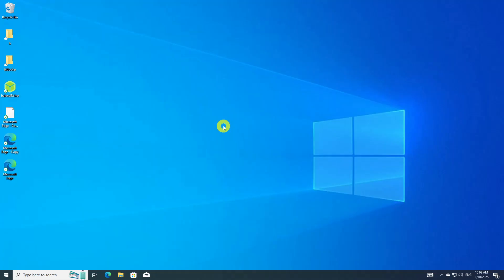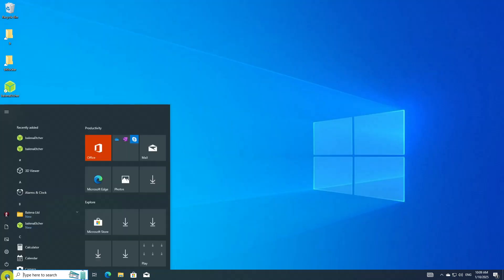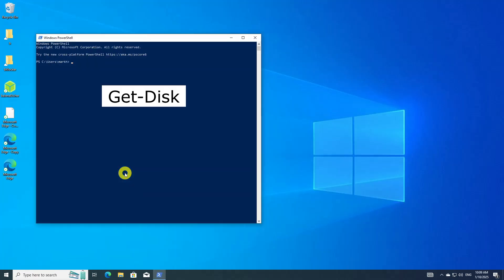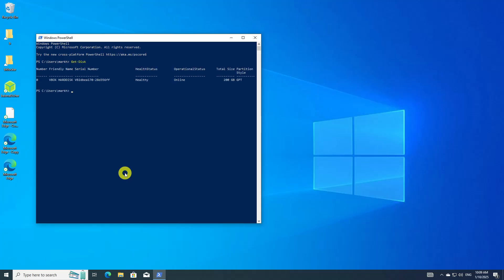This video focuses on systems that utilize the GPT partition scheme. Before proceeding, it is essential to confirm that your disk is configured with this partition style. To determine the partition scheme of your disk in Windows, open PowerShell and execute the appropriate command. By examining the output, you can see the disk partition type displayed — in this case, the partition style is GPT.